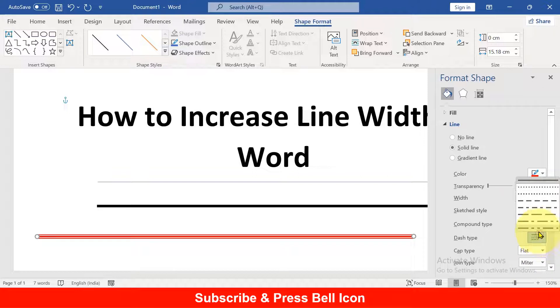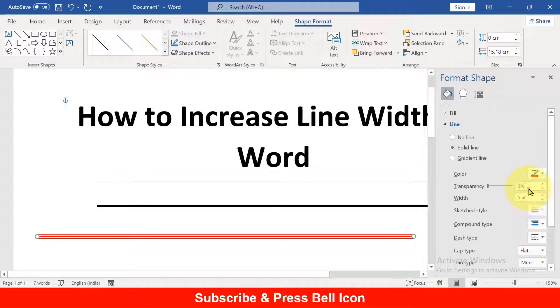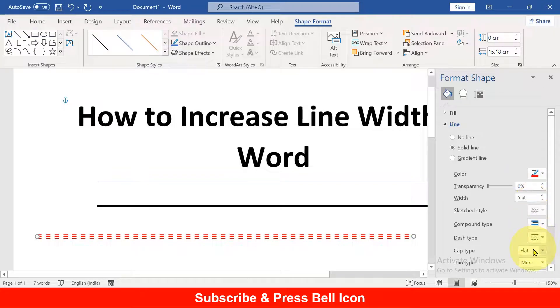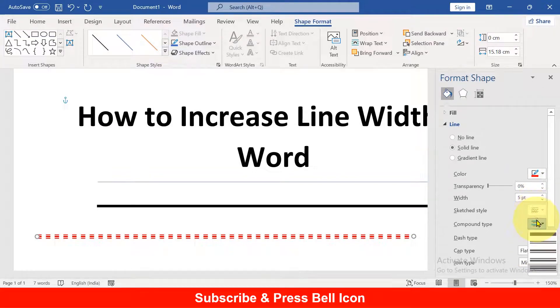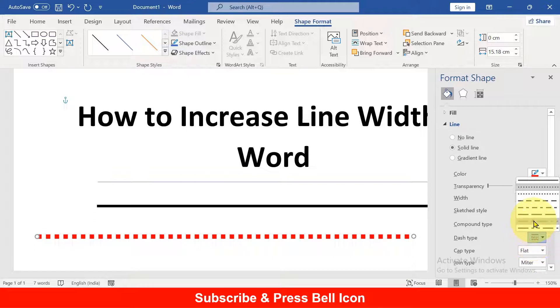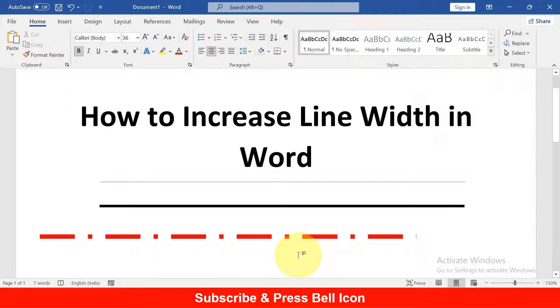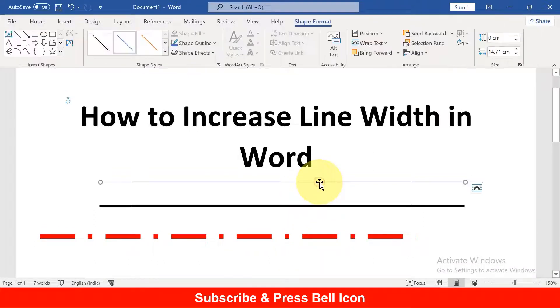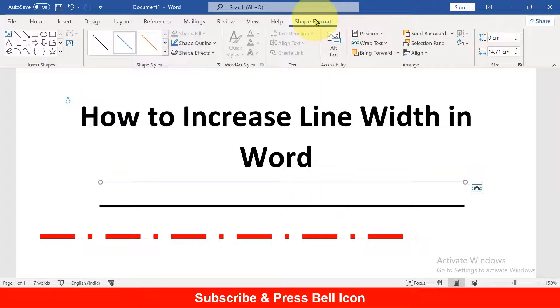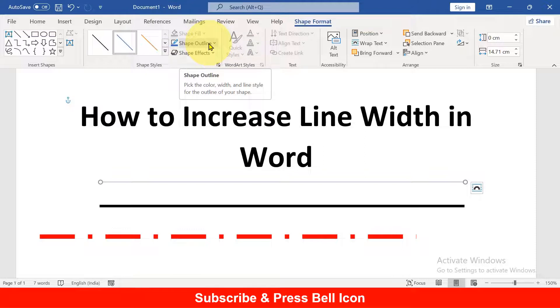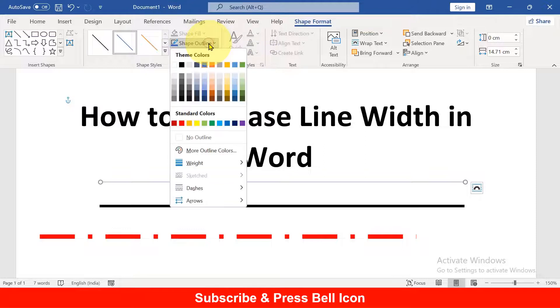And if you want a dashed or dotted line, you can also select that from here like this. There is one more option. Click on the line and under the Shape Format tab, you will see the Shape Outline option.